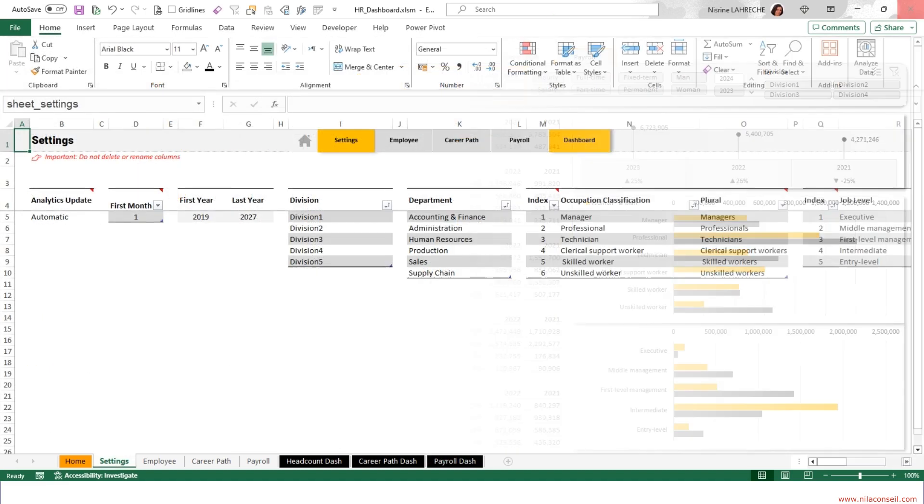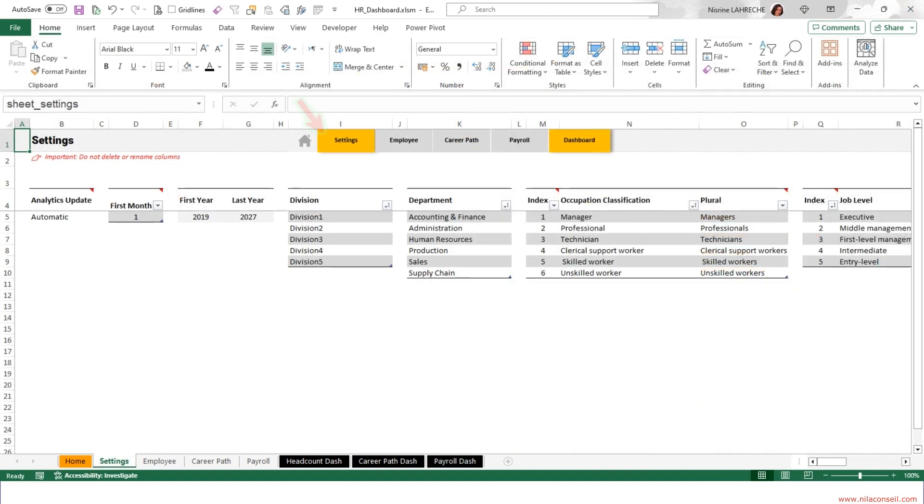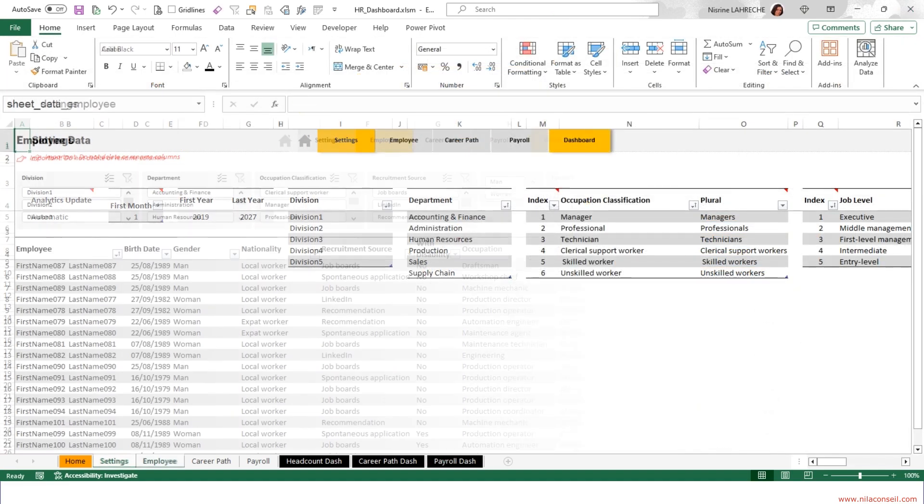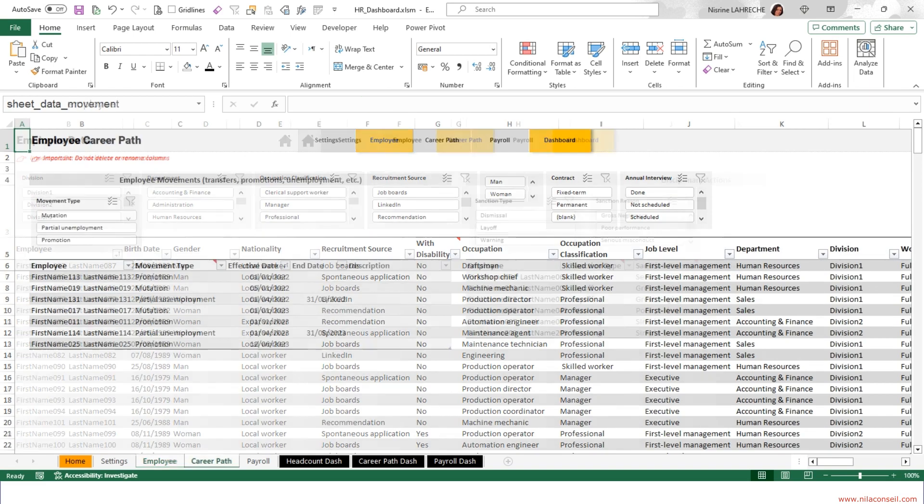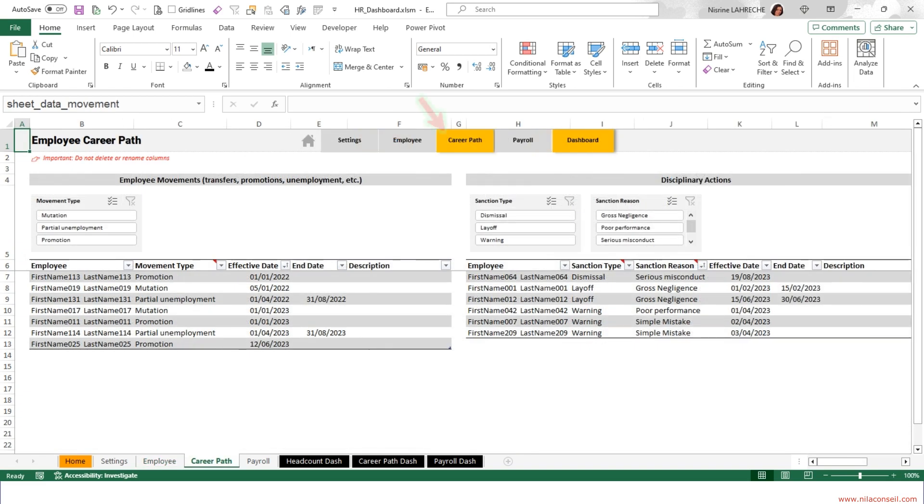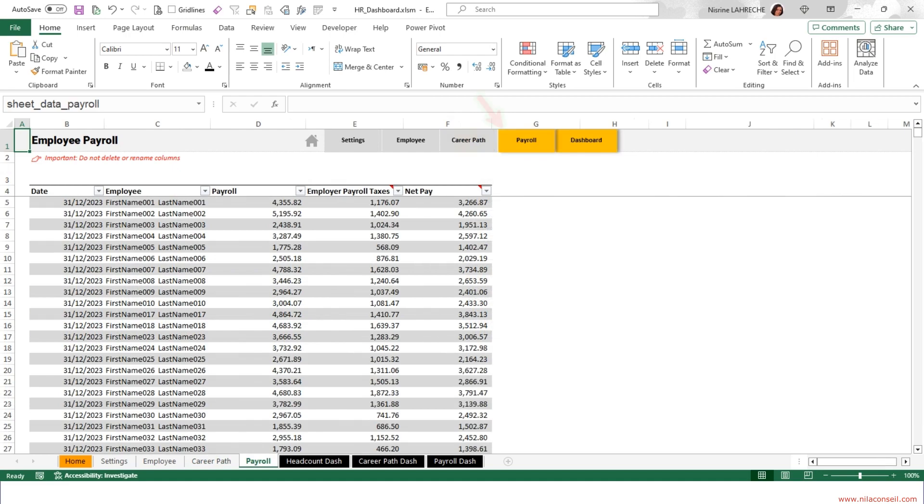Using this template is very easy. You just need to input your settings, enter or import employee data, enter or import movement, sanctions, and remuneration data.